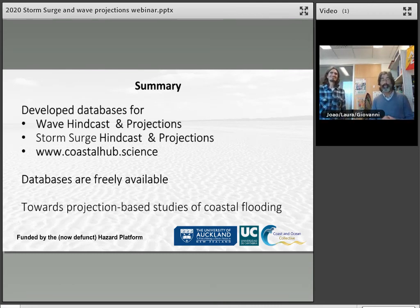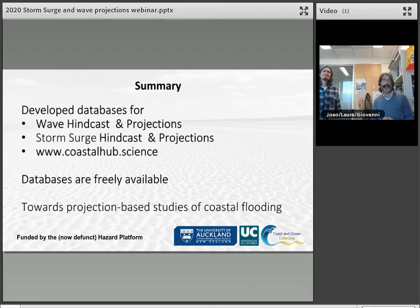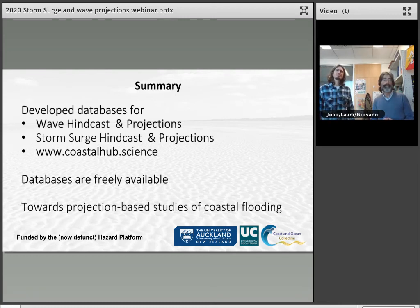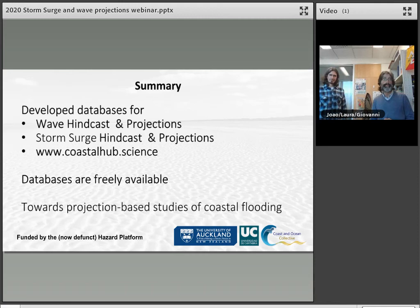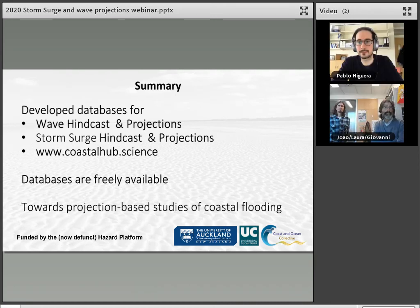Colin thanks all presenters — Joao, Laura, Giovanni, and Pablo — for excellent presentations and begins directing questions. The first question for Pablo concerns whether potential flow solvers — simpler and faster than full RANS/CFD — could be used to reduce the number of detailed modelling cases in composite modelling.